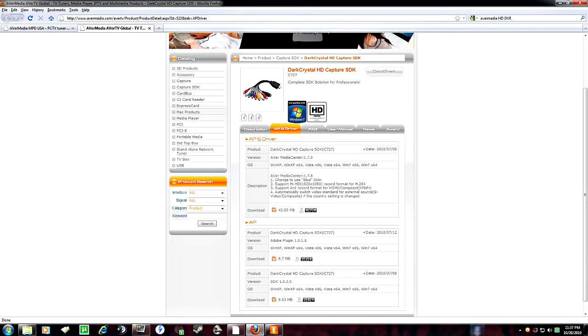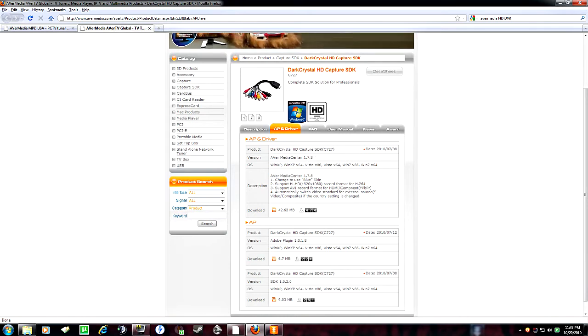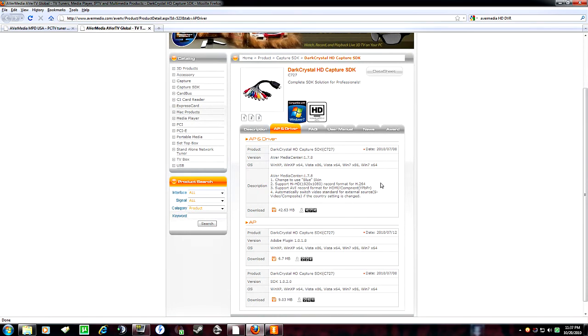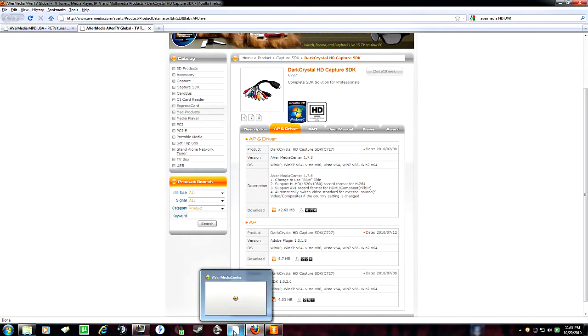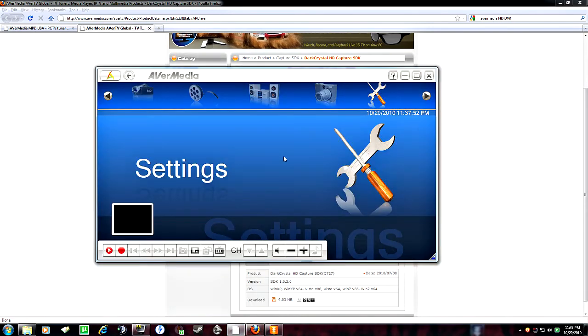Even though this is different, it's a Dark Crystal HD capture card. It's a slightly updated version of the Media Center that comes with the card. This is 1.78, and the key features in this one, I'll show you this, I'll just pull it up here.